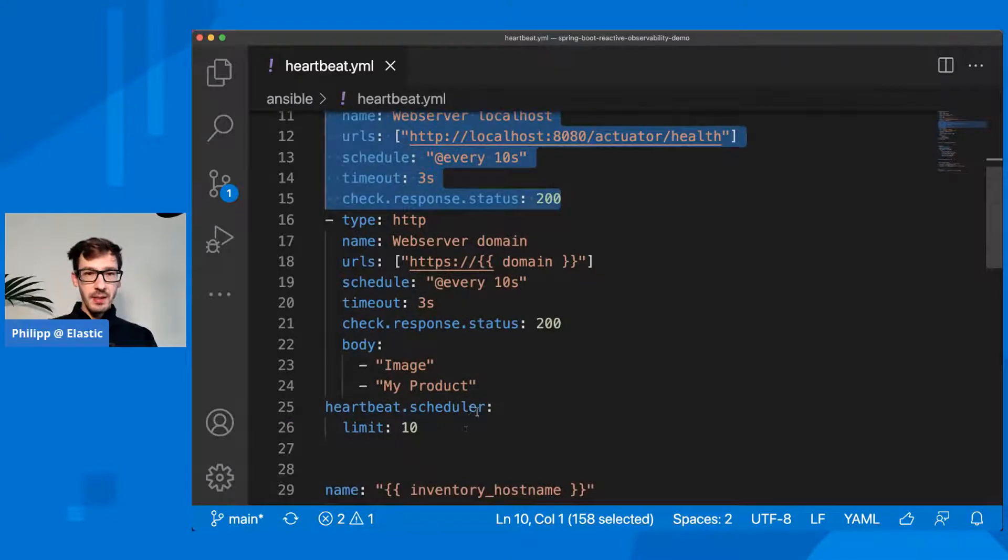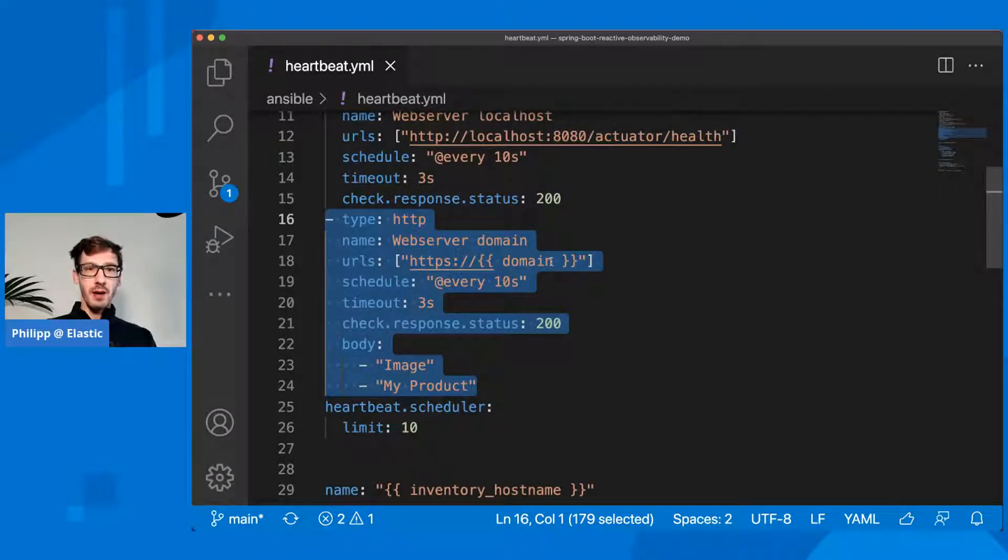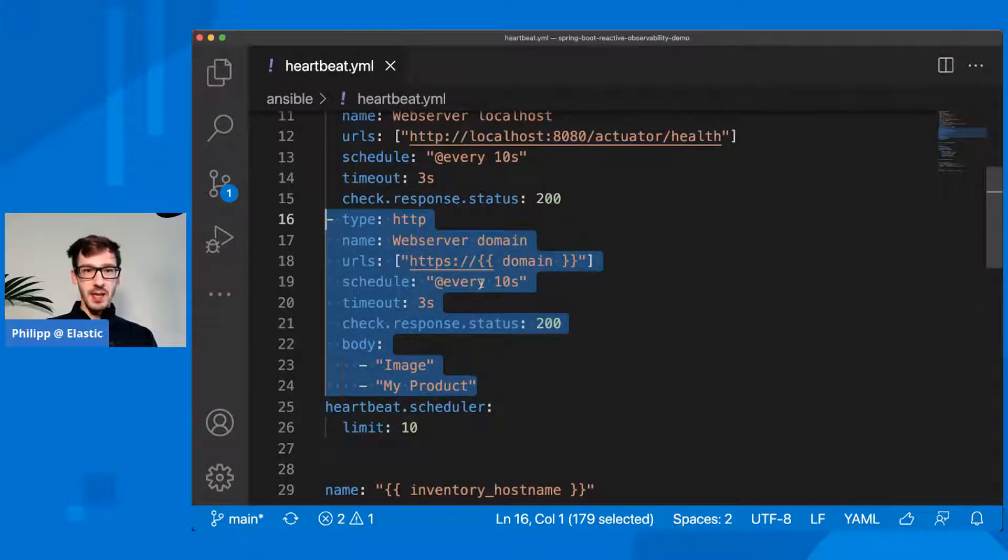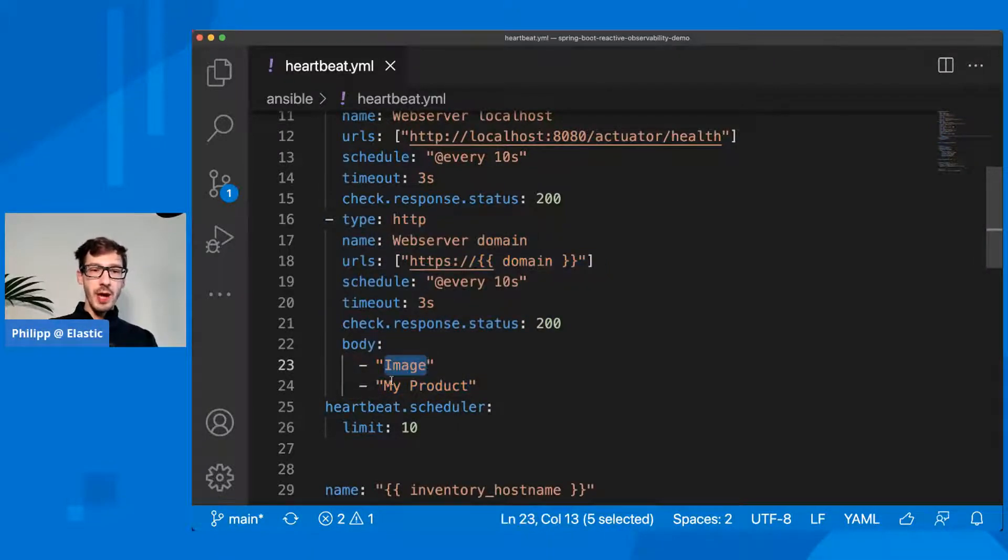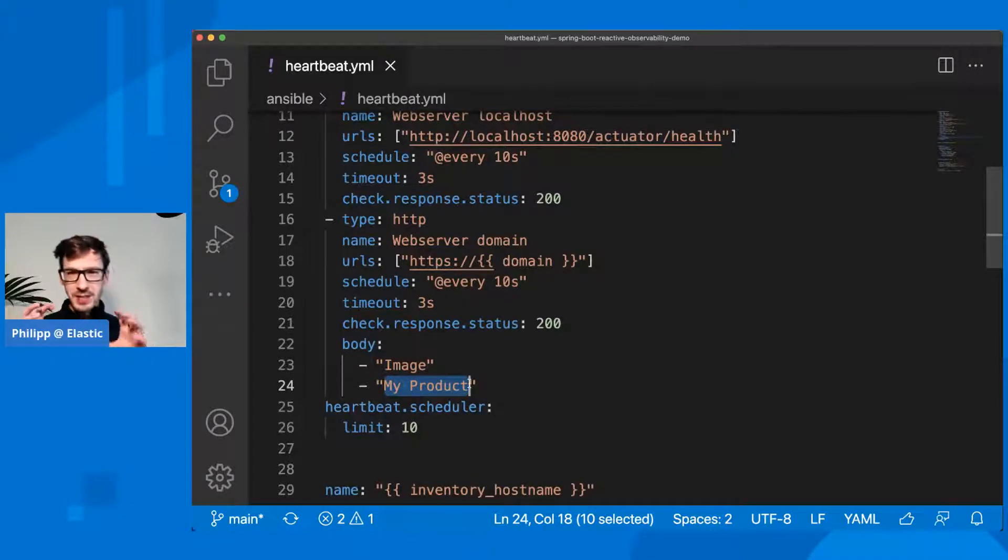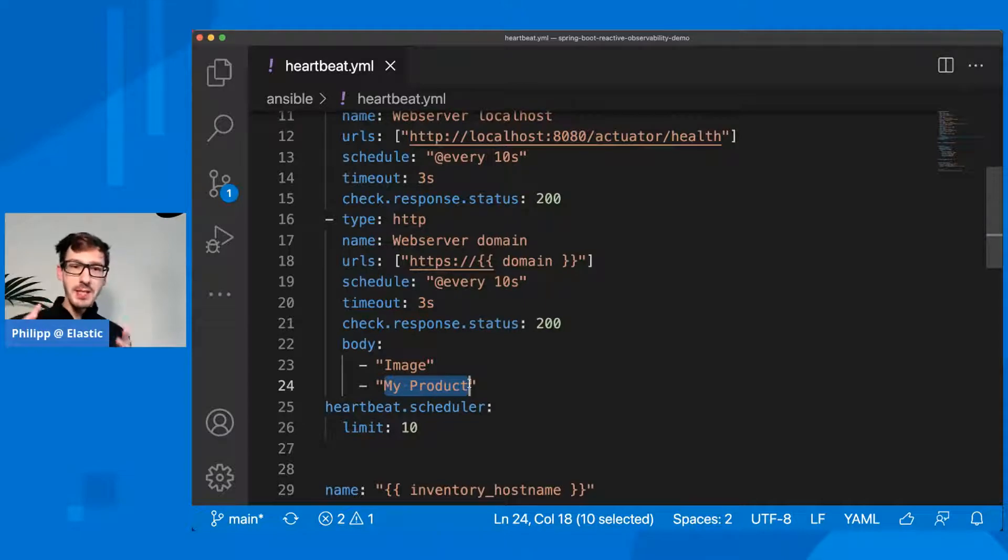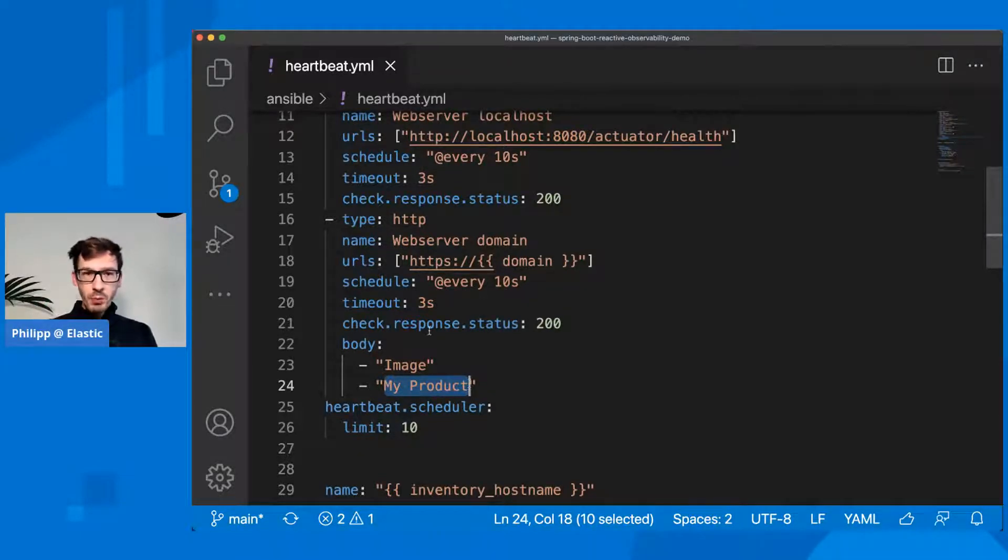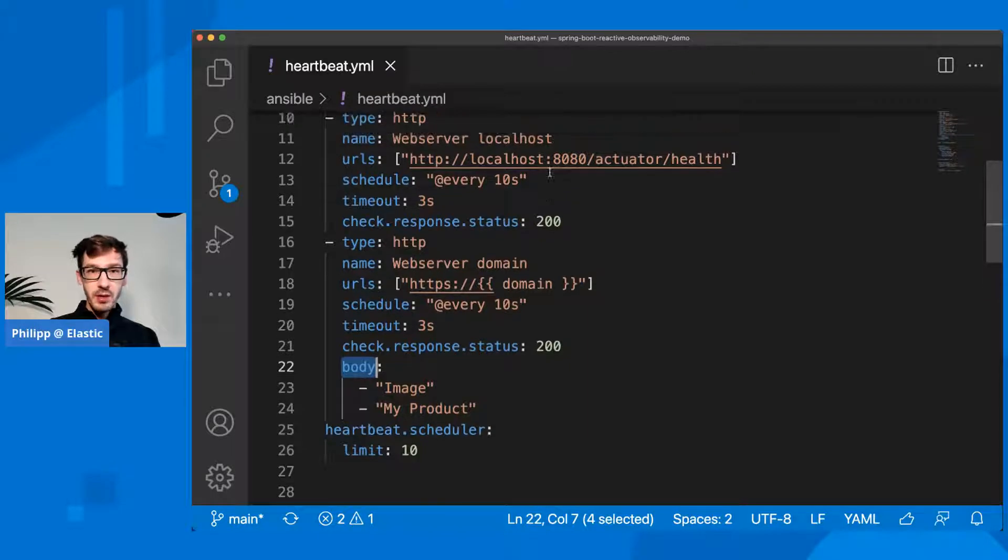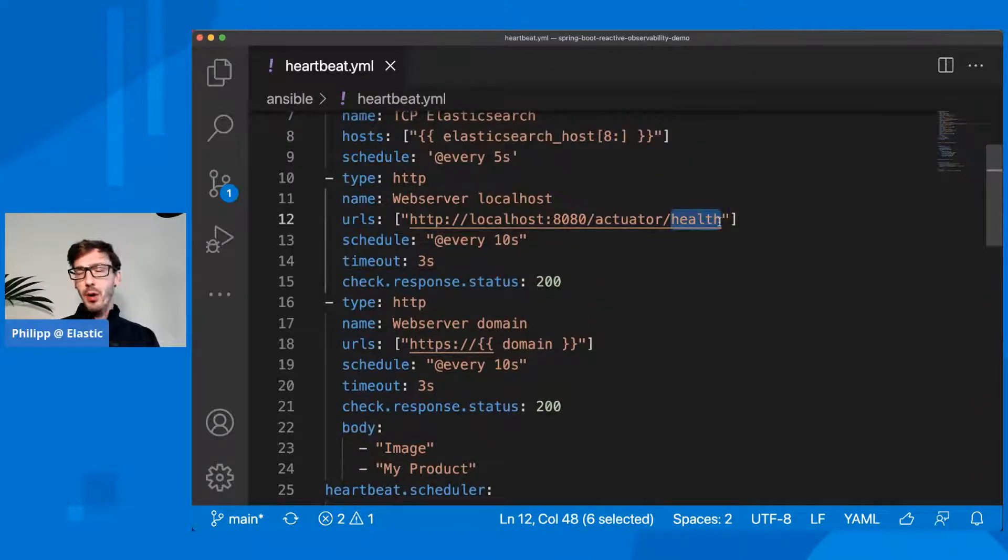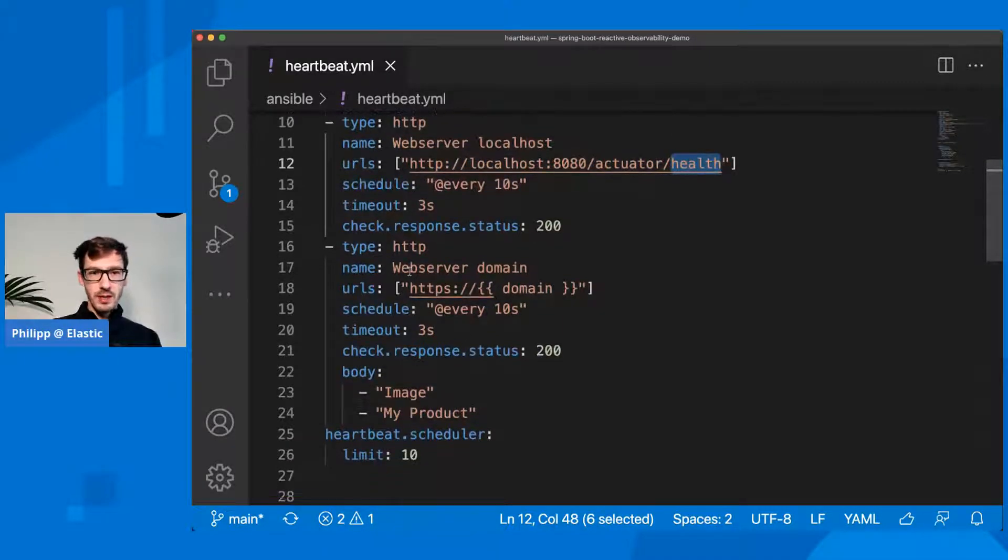Finally, my check here is checking the domain with HTTPS every 10 seconds with a three-second timeout, expecting a 200 back. I'm also checking the body that it contains image and my product. So while not as elaborate as Alex checked yesterday, you can do some basic sanity check if there is the right thing on that page. You can also check headers and JSON responses, for example. This actuator health endpoint contains something about up. You could have included that as well, but I kept that one simple and only extended this one a bit.